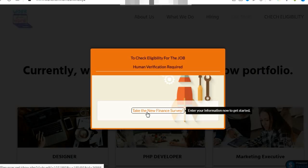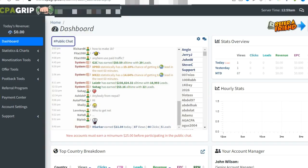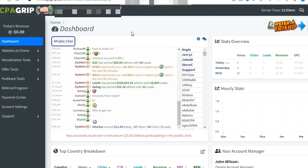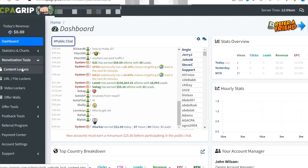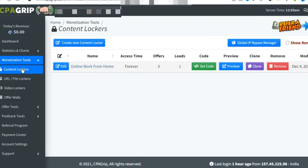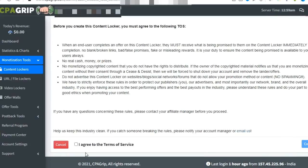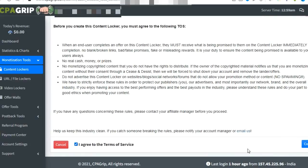Let's begin. When you're in your CPAGrip account, click on Monetization Tool and Content Locker. Then create a new content locker, agree, and continue.